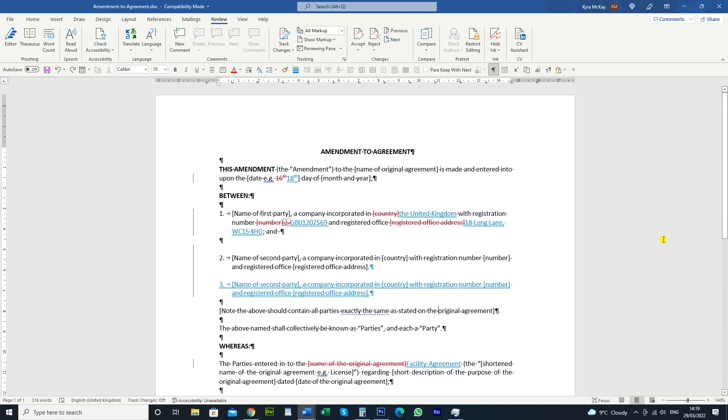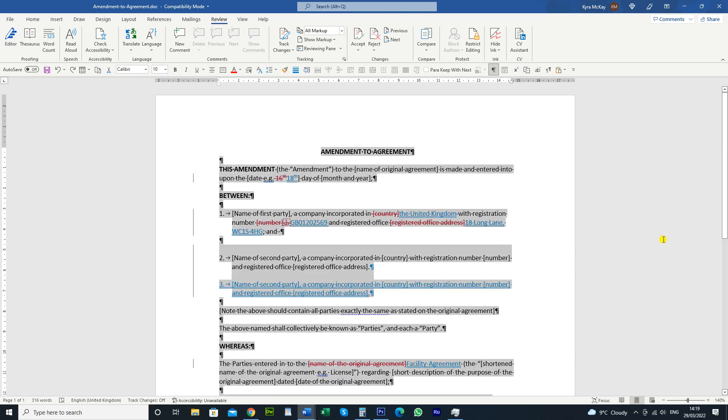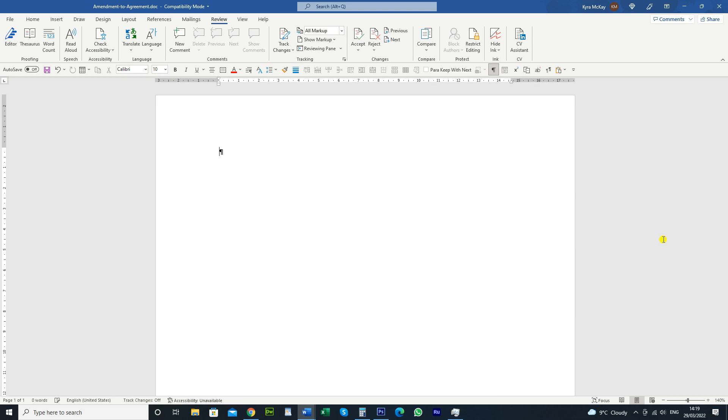We're going to do Ctrl-A to select the whole document. And then we're going to do Ctrl-F3 to copy the text onto the spike. So Ctrl-F3. What that will do, it actually doesn't copy it, it will cut it out.